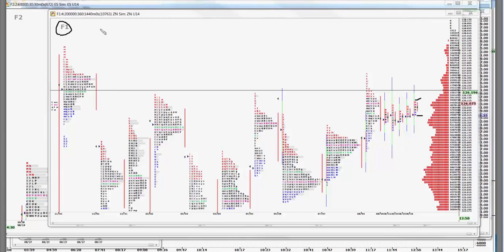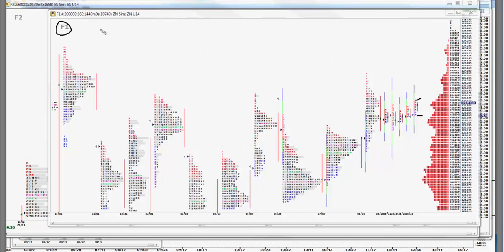It is where the big money has to build positions. They are interested in the direction of the market. Trade location is really not something that they can get because of the size of their orders. So they have to average into their positions and they have to average out.